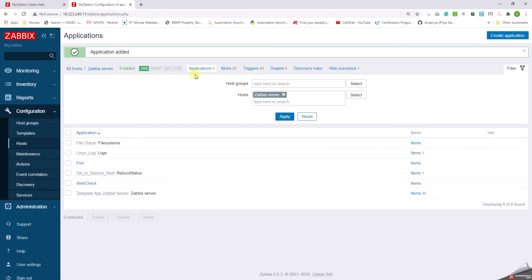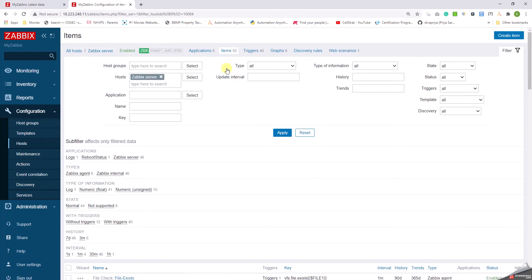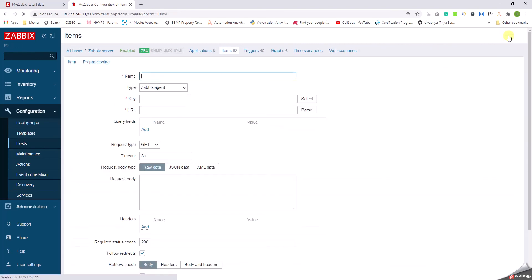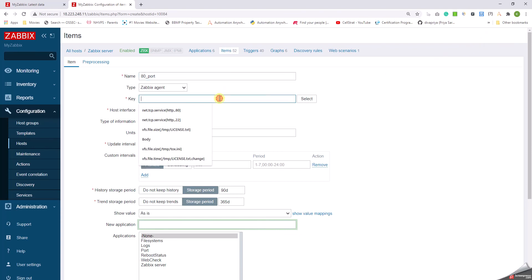Let me create an application with the name Port, okay, and click on Add. So that it helps me in segregating the alerts in the latest data. It's very easy for me to put all the port related monitoring if I have an application in that name. Clicking on the Items, I am selecting Create Item.